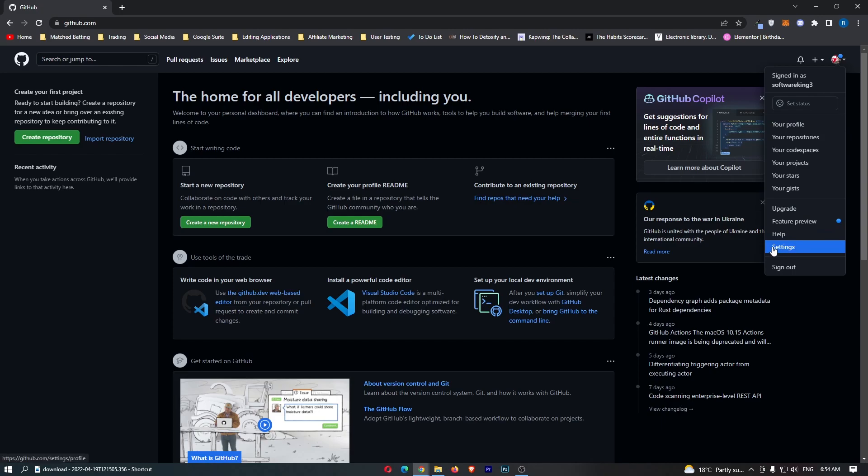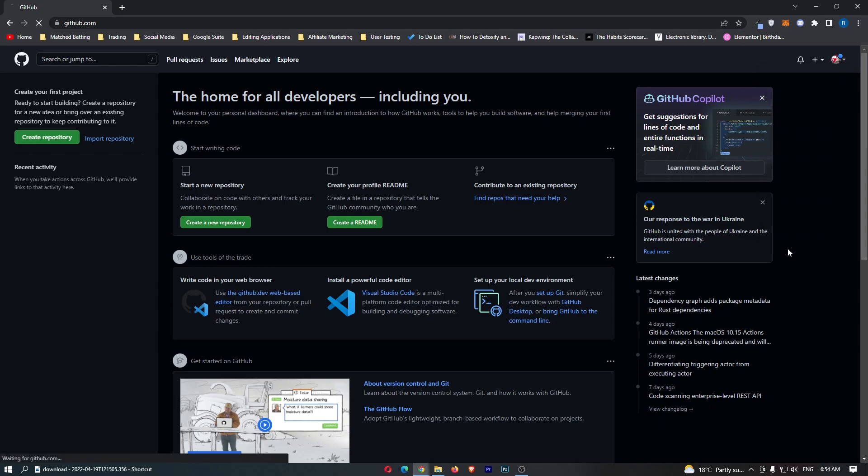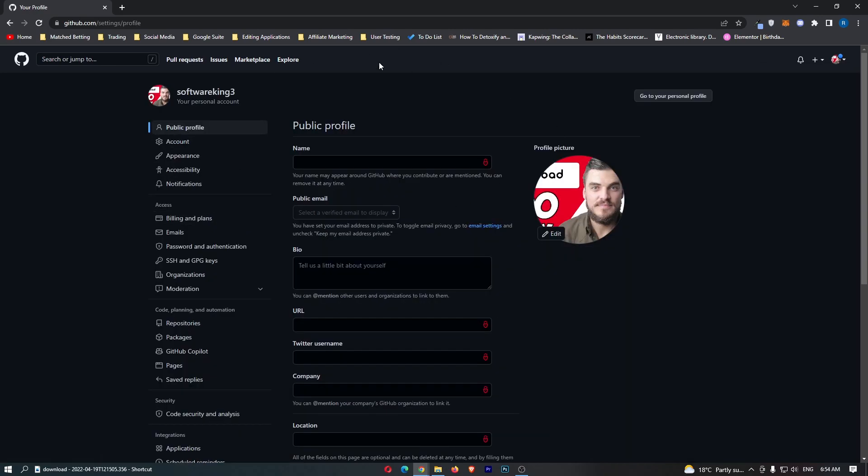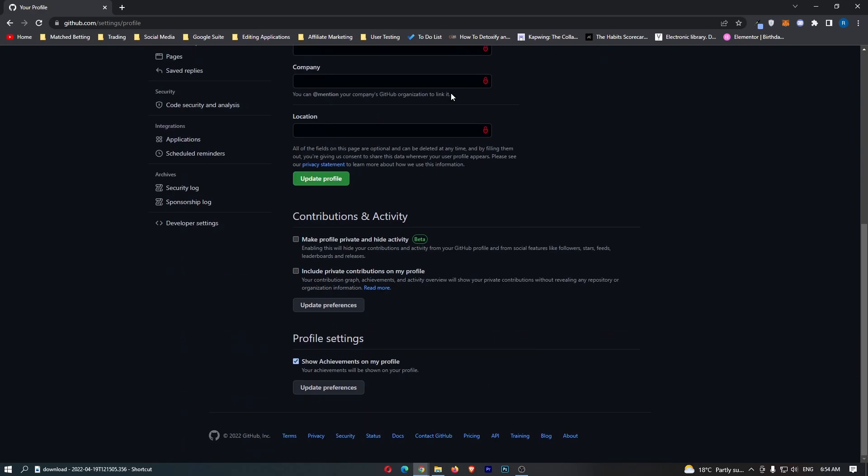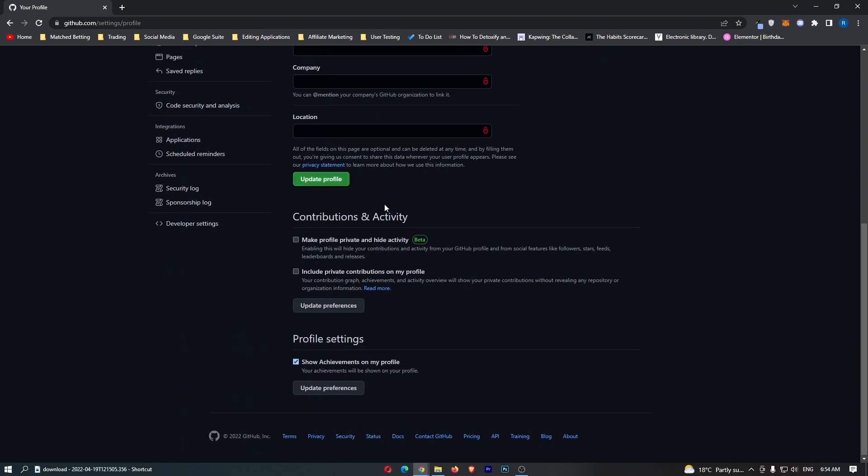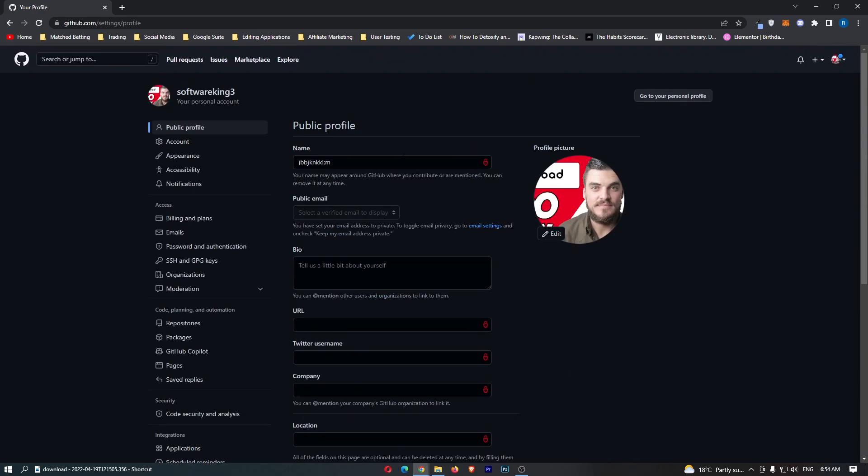And from here, just click into settings, and then once this settings area loads up, guys, you can see at the very top here we have name, so you just want to go through, enter your name in right here, click on update profile, and that is how you can change your name on GitHub.